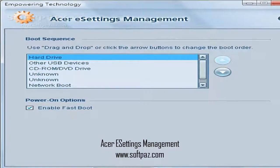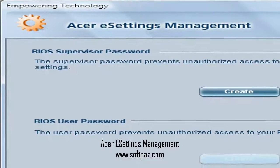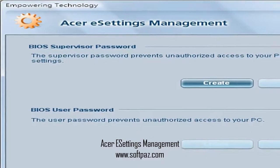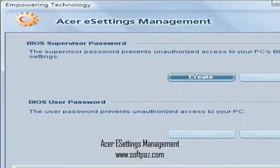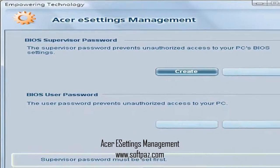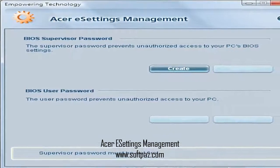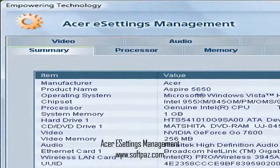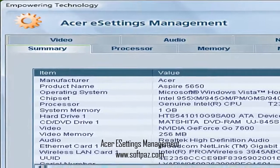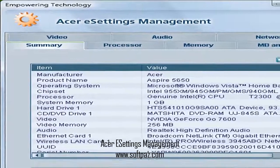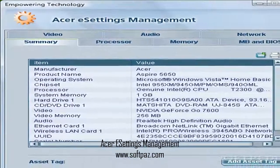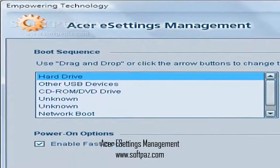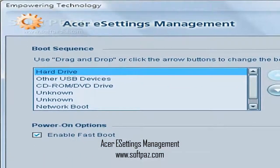Furthermore, Acer e-settings management can help you rapidly and effortlessly change the boot order of your PC within the second section of the application. This is indeed a great addition, as you simply select the drive you want to boot from next time you restart your computer, without having to look for the key to enter BIOS in a timely fashion, if this is your first time.